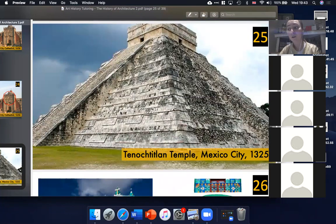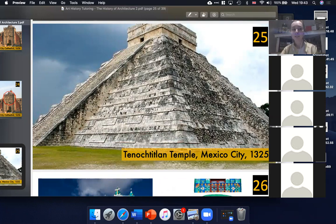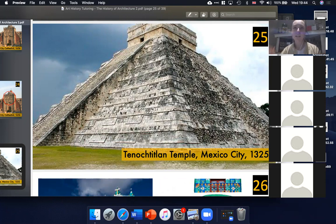What they've done now, in trying to recover some of their Aztec heritage, is build glass around the outside of the cathedral and excavate it so that you can look down before you go in and see some of the old layers of the Aztec cathedral, which is kind of amazing.